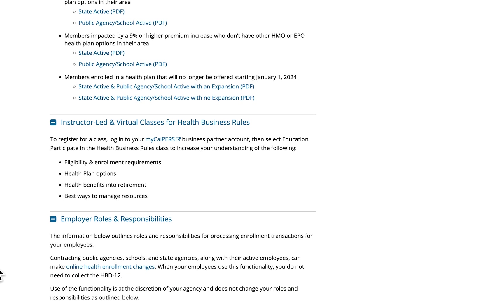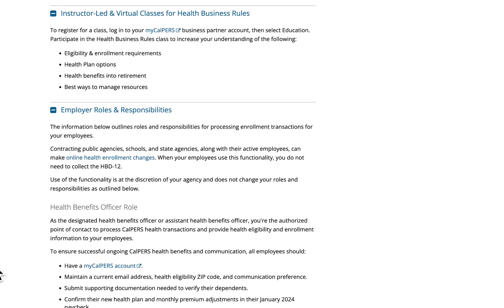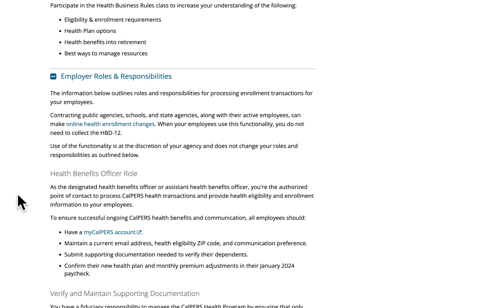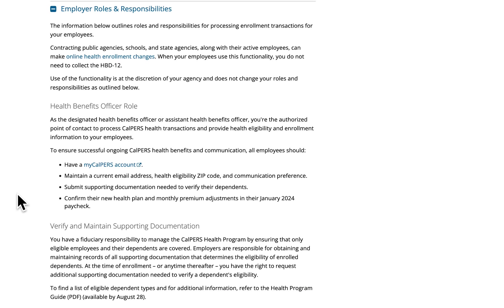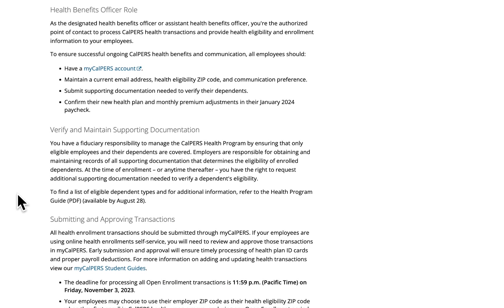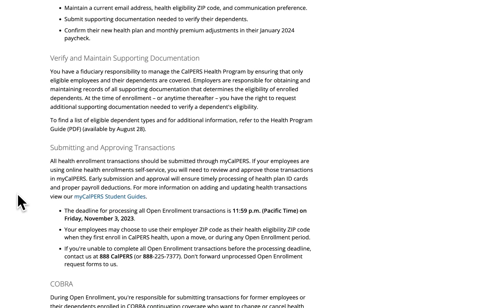What you'll see next is the employer roles and responsibilities section. This is a very comprehensive section designed to provide guidance and link to resources that will help you fulfill your roles and responsibilities as the health benefit officer and support your employees during open enrollment. We explain what the health benefit officer role is, provide reminders on verifying and maintaining supporting documentation for eligible dependents, and give you information on submitting and approving transactions through myCalPERS.